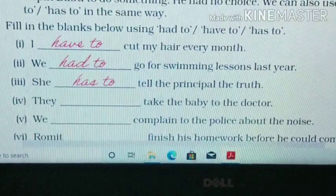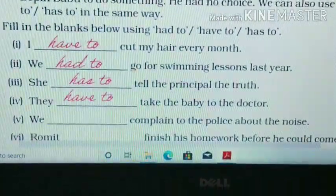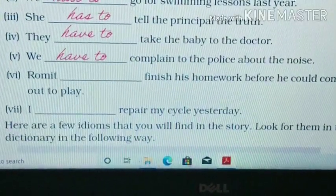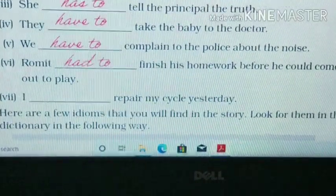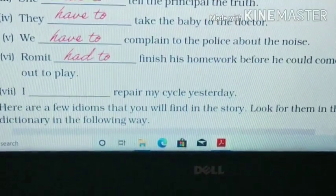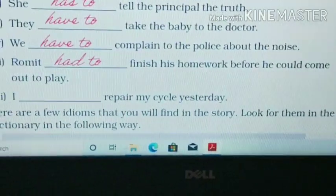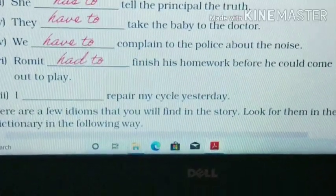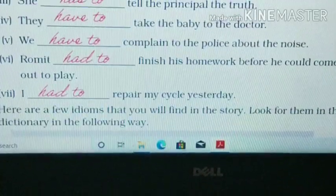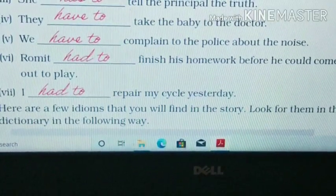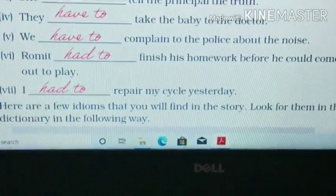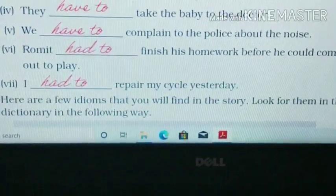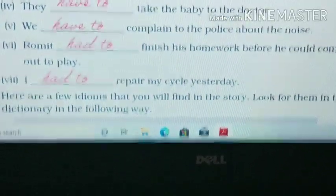Third one: 'She has to tell the principal the truth.' Fourth: 'They have to take the baby to the doctor.' Fifth: 'We have to complain to the police about the noise.' Sixth: 'Romit had to finish his homework before he could come out to play.' Since 'could' is in the past, we use 'had to.' Seventh: 'I had to repair my cycle yesterday.' The word 'yesterday' tells us it is in the past tense, so we use 'had to.'